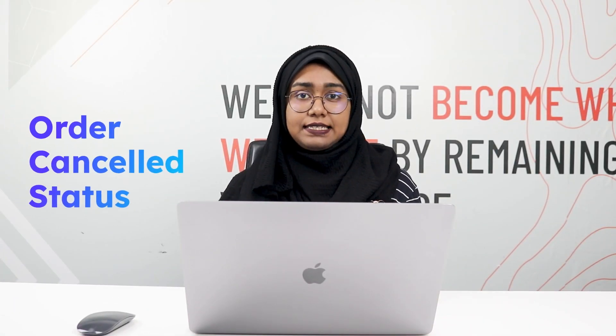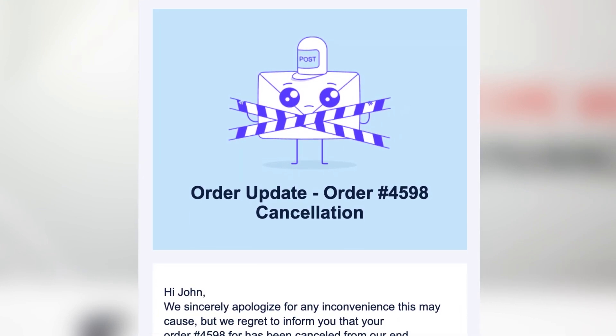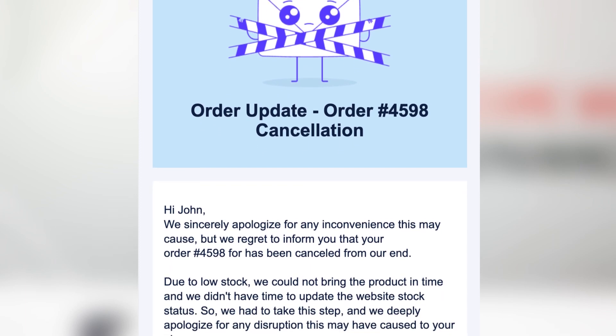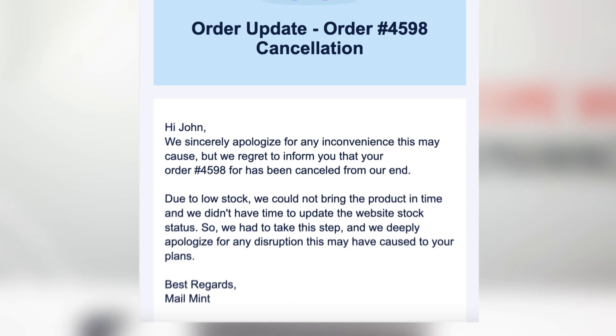Now let's talk about the Target Order Status: Cancelled. If your customer is cancelling their order, you can set the trigger to Cancelled and send a confirmation email. If you're cancelling the order from your end, you can craft the email as an apology, stating the reason why you cancelled. For example, the product was stocked out and you couldn't update the website in time. Sending these emails builds customer trust and transparency so they're more likely to order from you again.